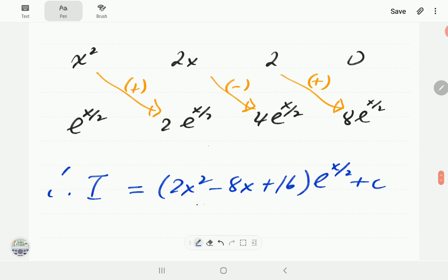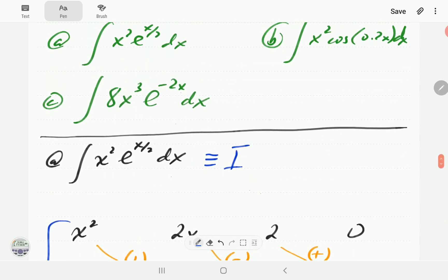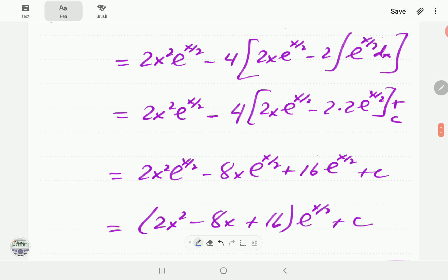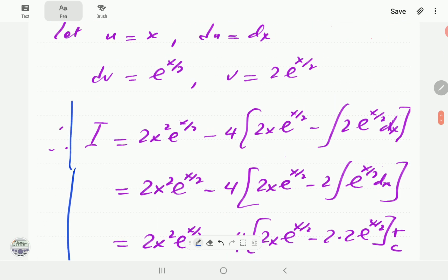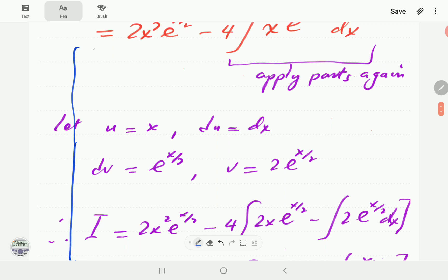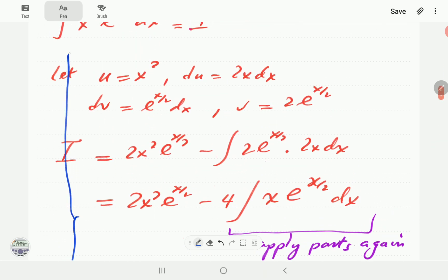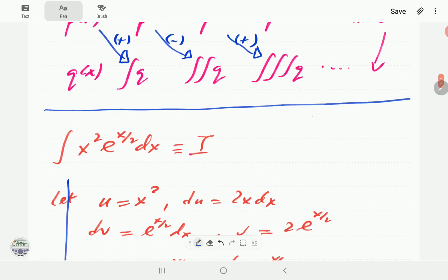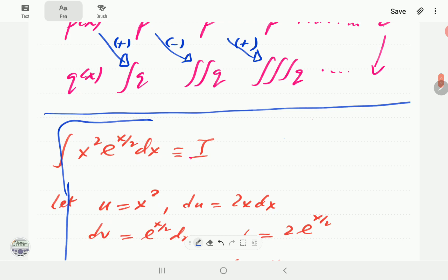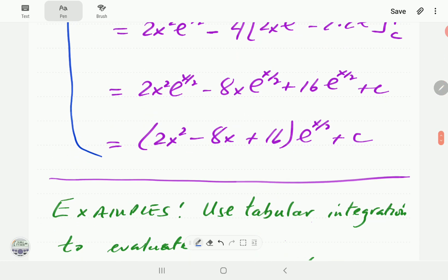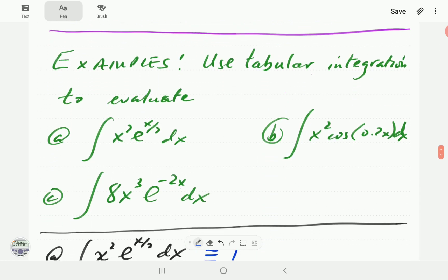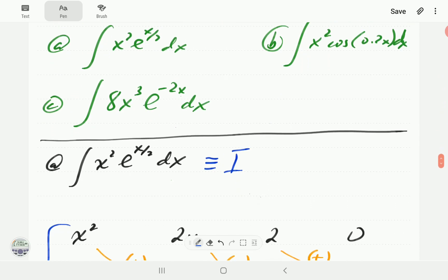Comparing this result with the previous working done via integration by parts — which kept going, and going, and going — I'm sure you'll appreciate how efficient the method of tabular integration is.